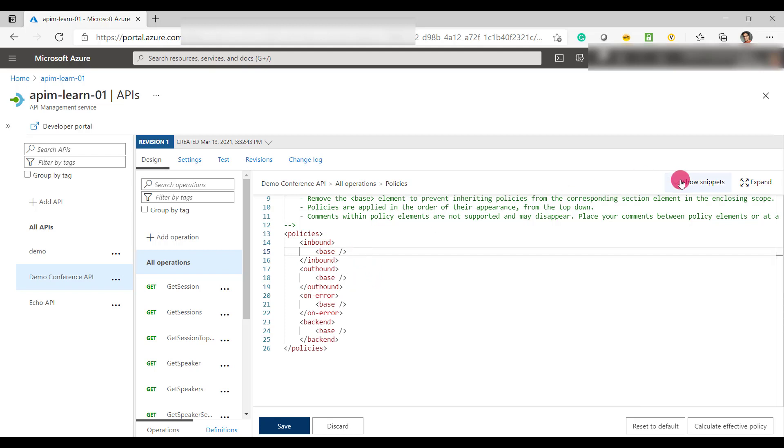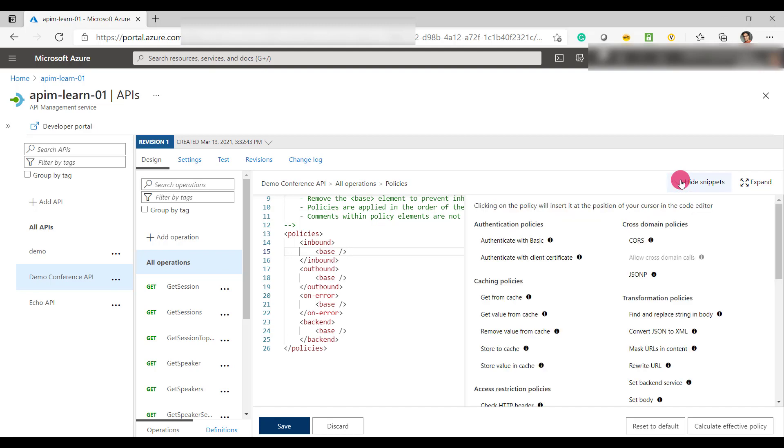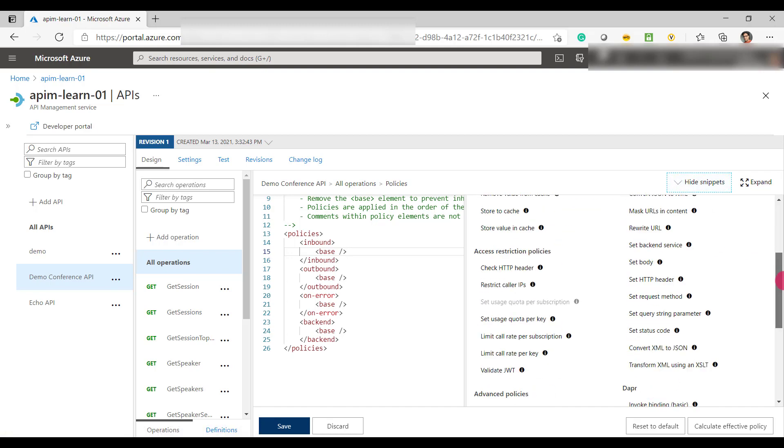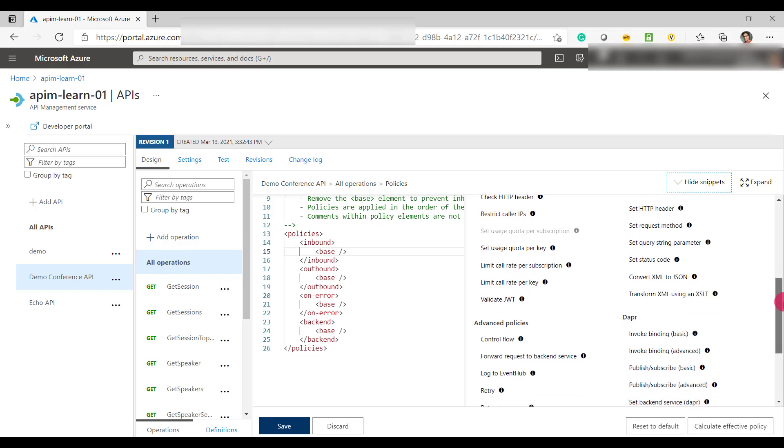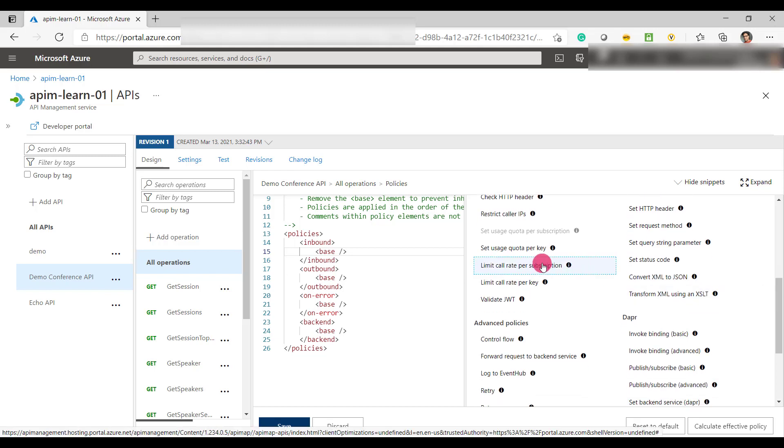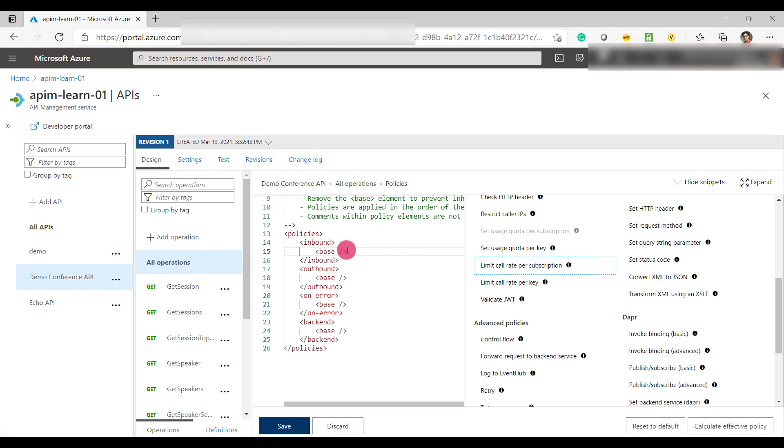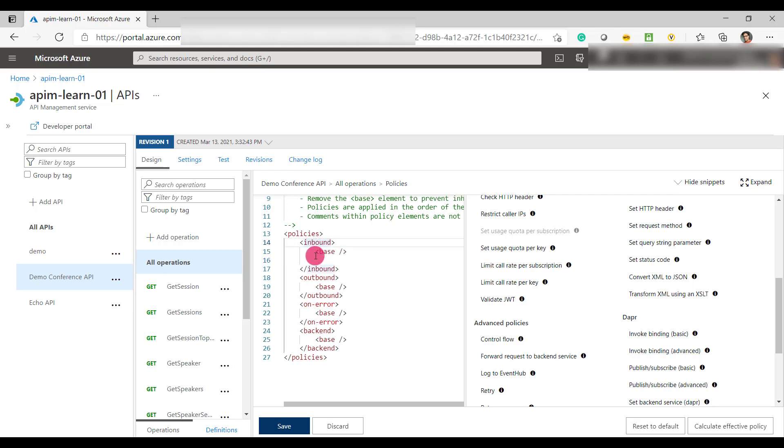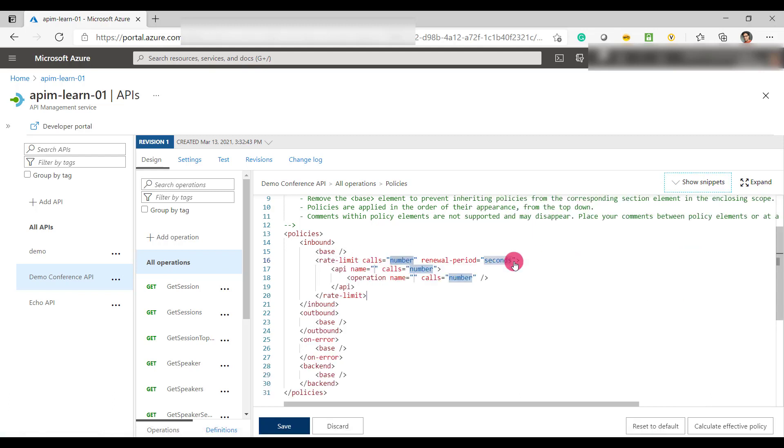Now, if you would like to add a particular policy, you can add it from here. Let's add a very simplistic policy, which is a rate limit policy. So we are going to add a rate limit policy. Before you add a policy, make sure you have the cursor at the right section. I have my cursor on the inbound section. I'm going to click on the rate limit policy.